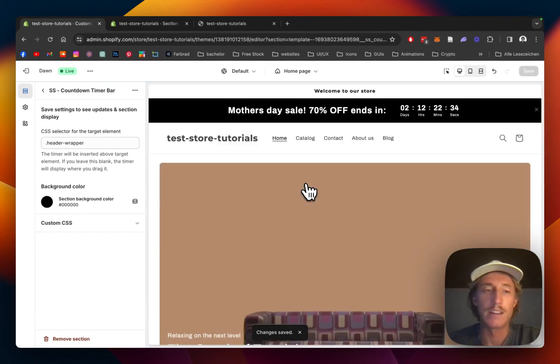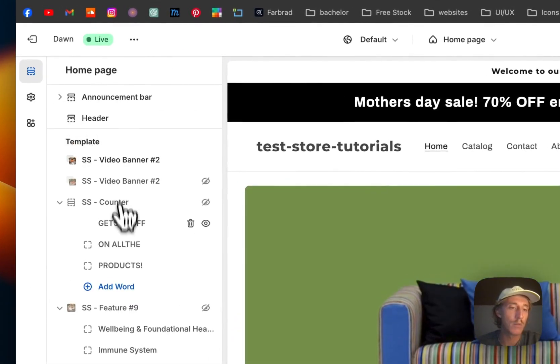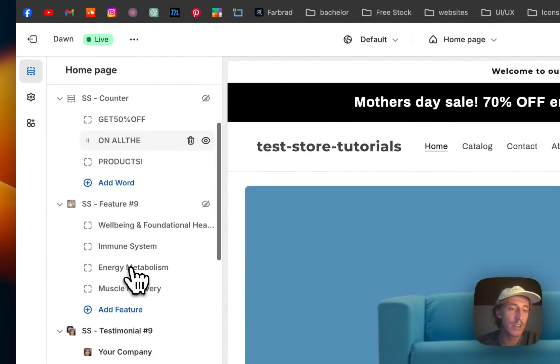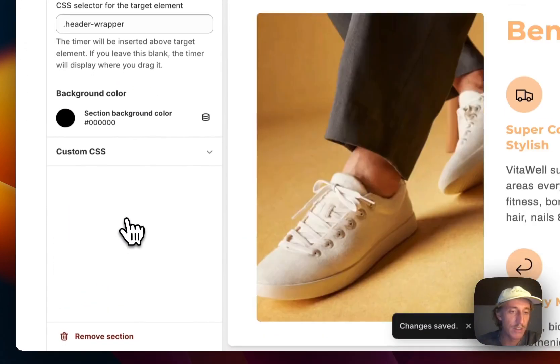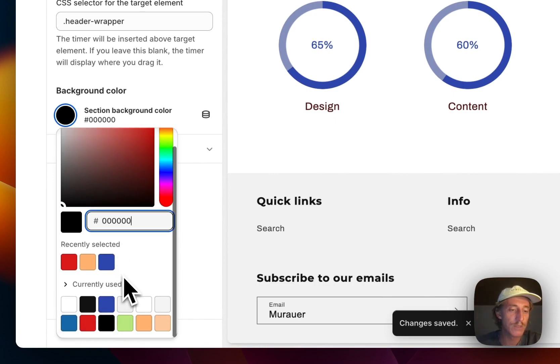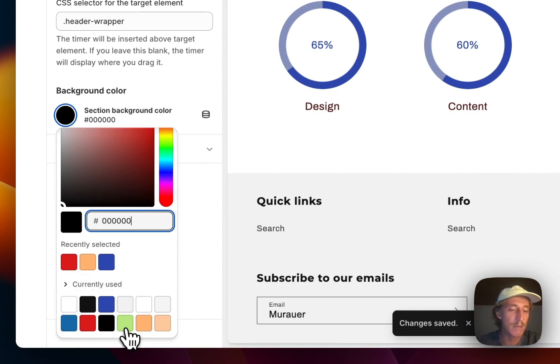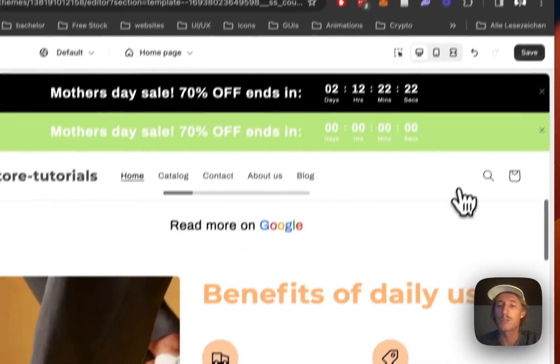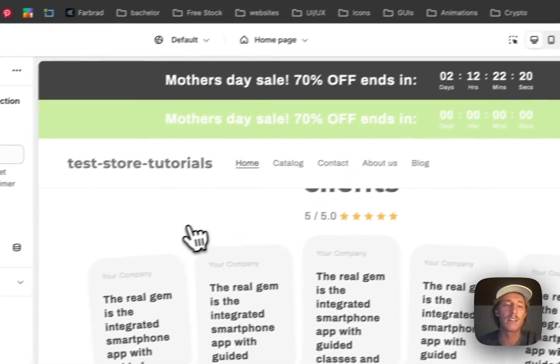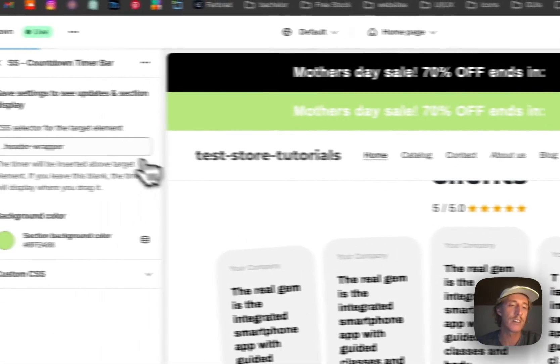Another thing I would like to change straight away is the section background. Just for this tutorial we will make it maybe in this subtle green tone right here. Save it up again so we're not going to get any visual errors.